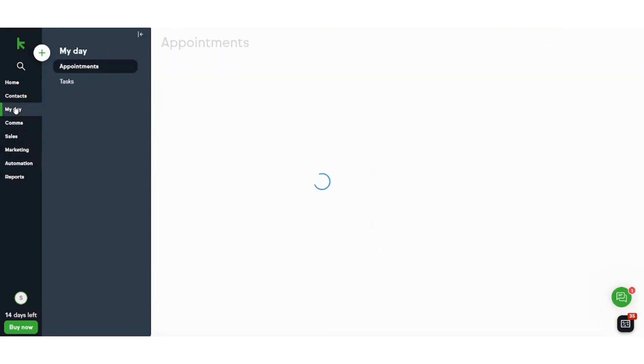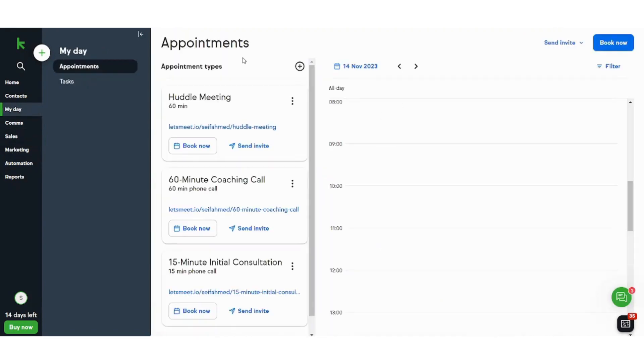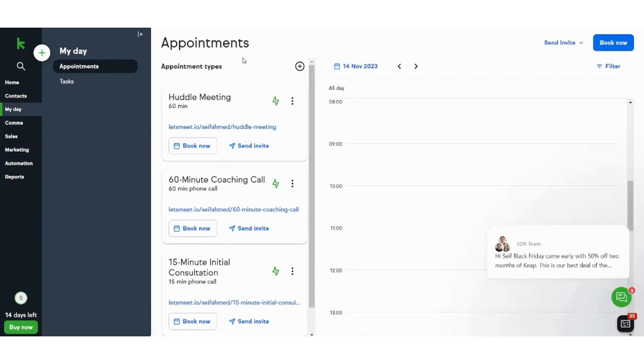So basically what we did is we made our first appointment and we decided the time or the time interval that is available for participants to book the meeting time. And when the participant books his meeting...